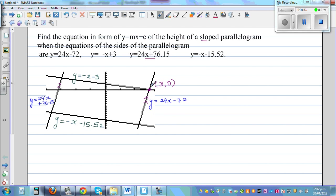The most important point is that this line and this line are intersecting at (3, 0). So the question is: you want to find the equation of the height in terms of y = mx + c.